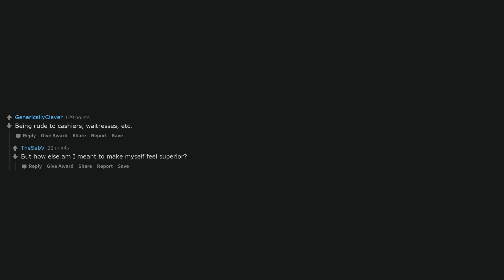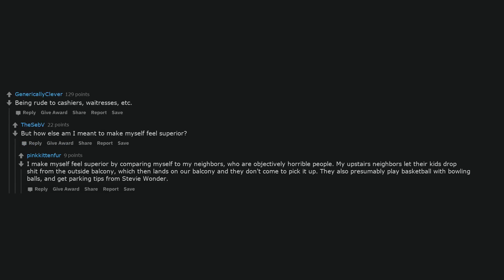Being rude to cashiers, waitresses, etc. But how else am I meant to make myself feel superior? I make myself feel superior by comparing myself to my neighbors, who are objectively horrible people. My upstairs neighbors let their kids drop shit from the outside balcony, which then lands on our balcony and they don't come to pick it up. They also presumably play basketball with bowling balls and get parking tips from Stevie Wonder.